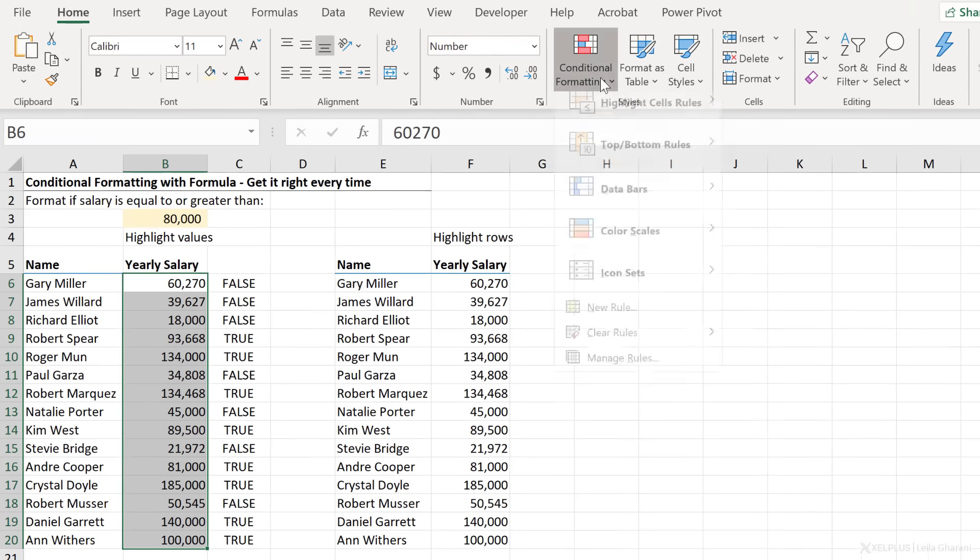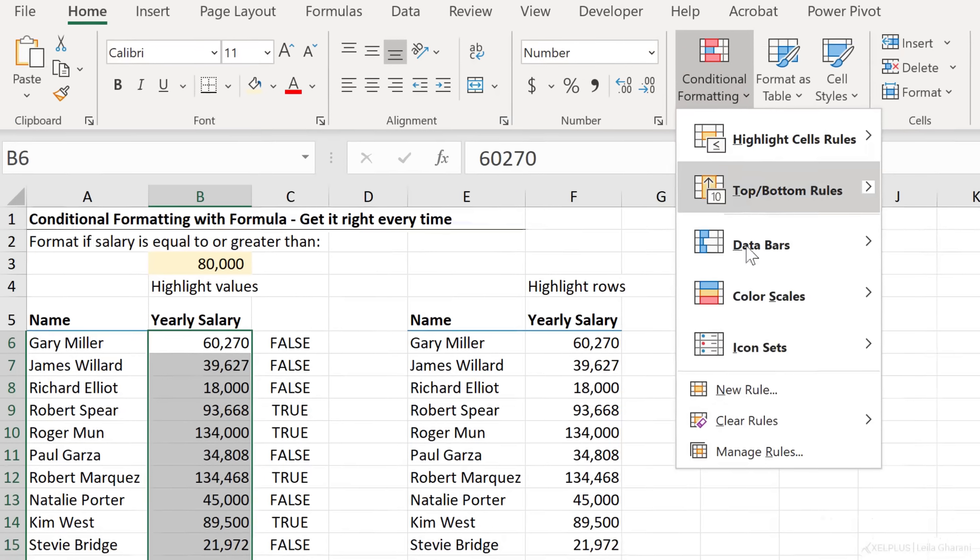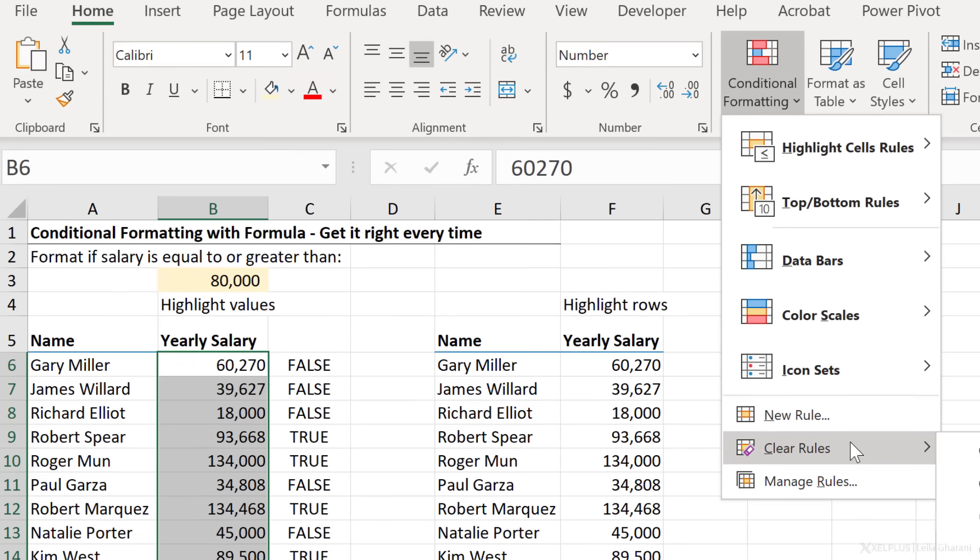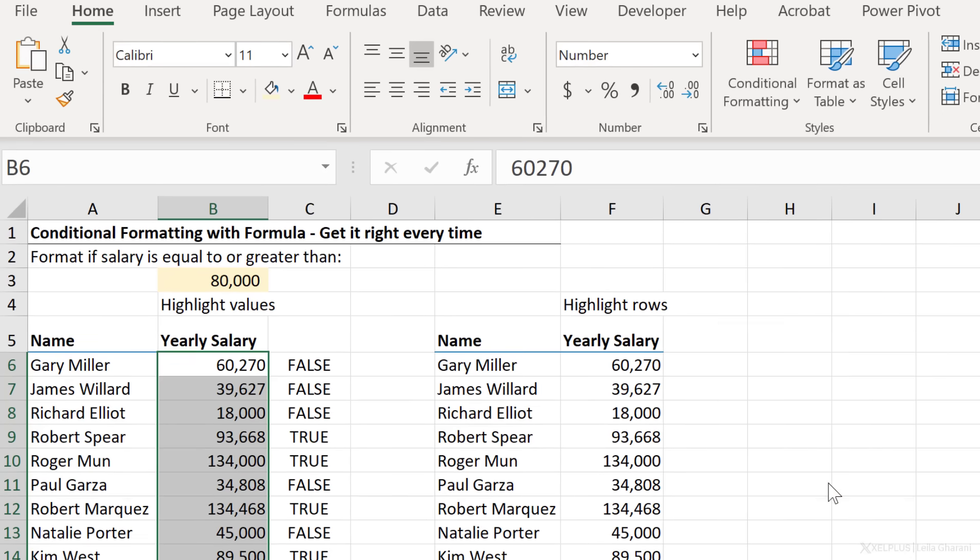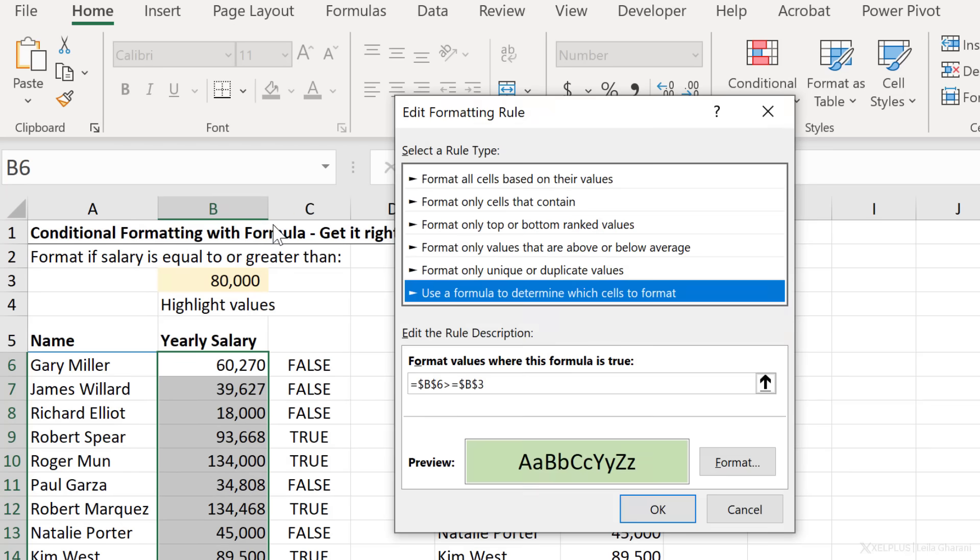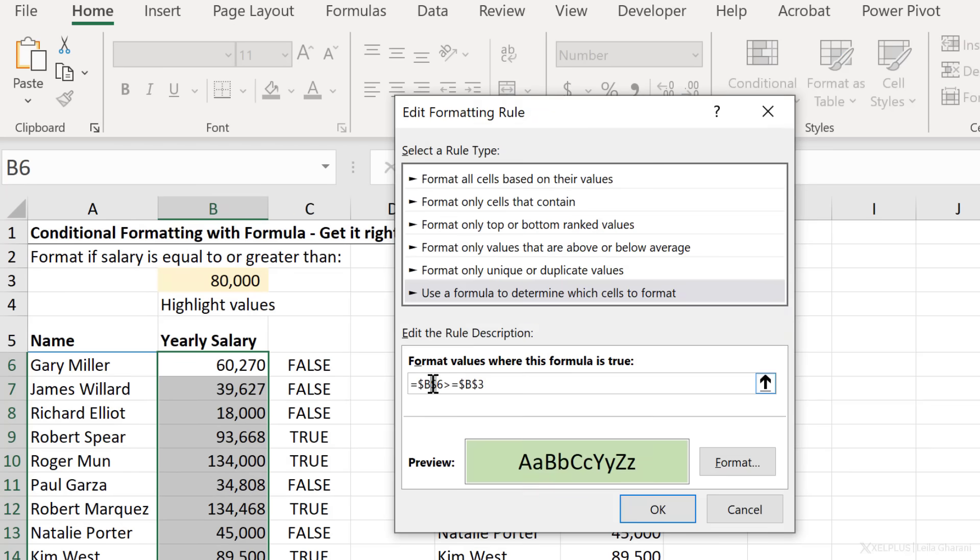So I'm just going to go back to conditional formatting. Now, anytime you want to edit a rule, you can go to manage rules. Let's go ahead and edit the rule and adjust this by removing the dollar signs.